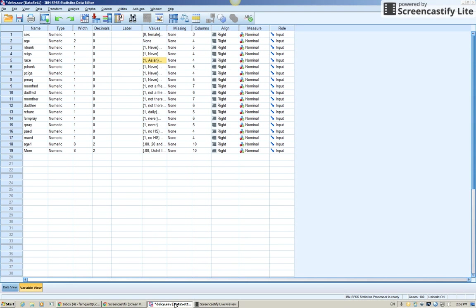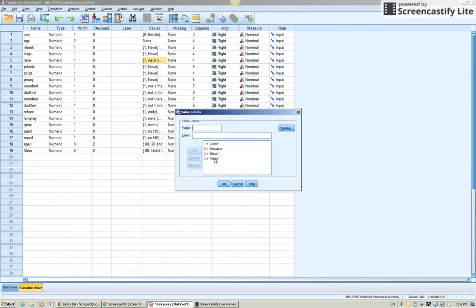But let's say, for example, you have a variable like this, race, where you have four groups. Okay, well, what I need to do is to compare one of these groups to all the others. Well, how do I do it?